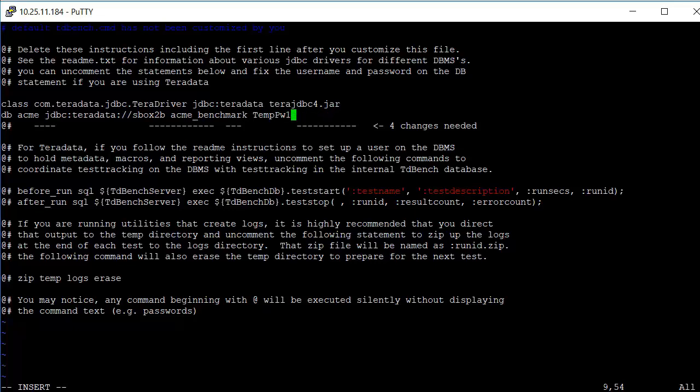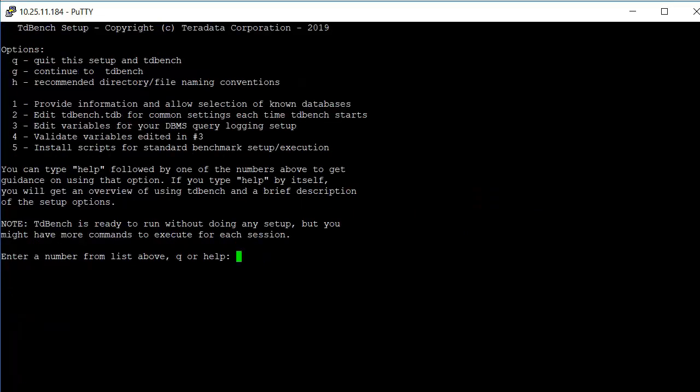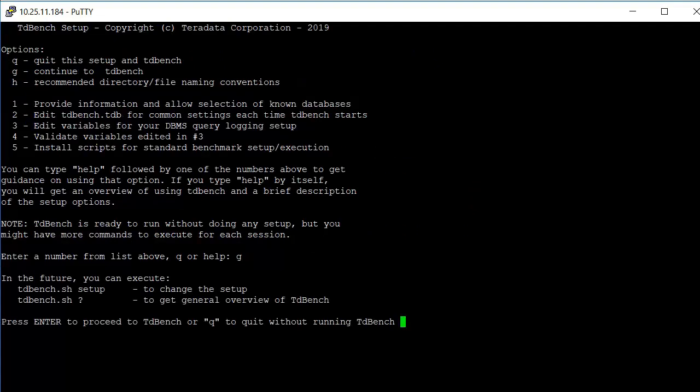And those are the only two things that we're going to make a change. We'll come back in another video and talk to you about some of the other changes that you might want to make. We'll do a colon wq to save that. And now that we've done all that we want to do, we can just type in g to continue on to TDBench.